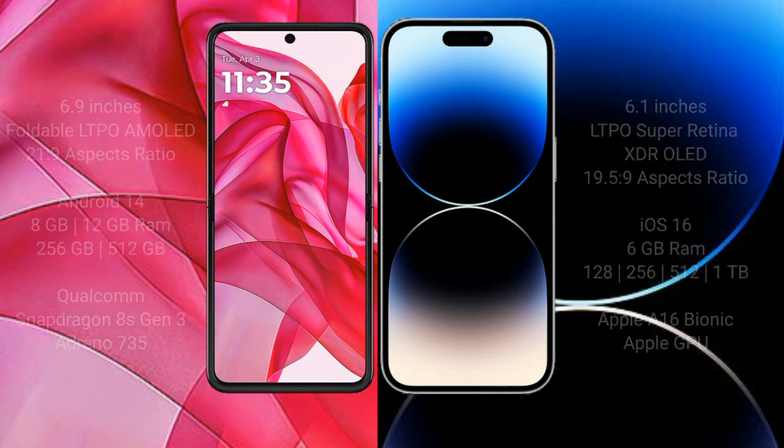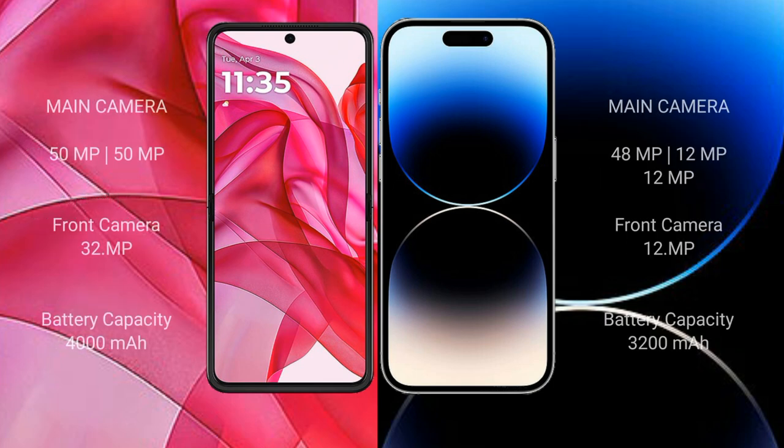The Motorola Edge 50 Ultra features a dual camera setup with a 50-megapixel and 50-megapixel rear camera, and a 32-megapixel front camera. The iPhone 14 Pro features a triple camera setup with 48-megapixel plus 12-megapixel plus 12-megapixel rear cameras, and a 12-megapixel front camera.